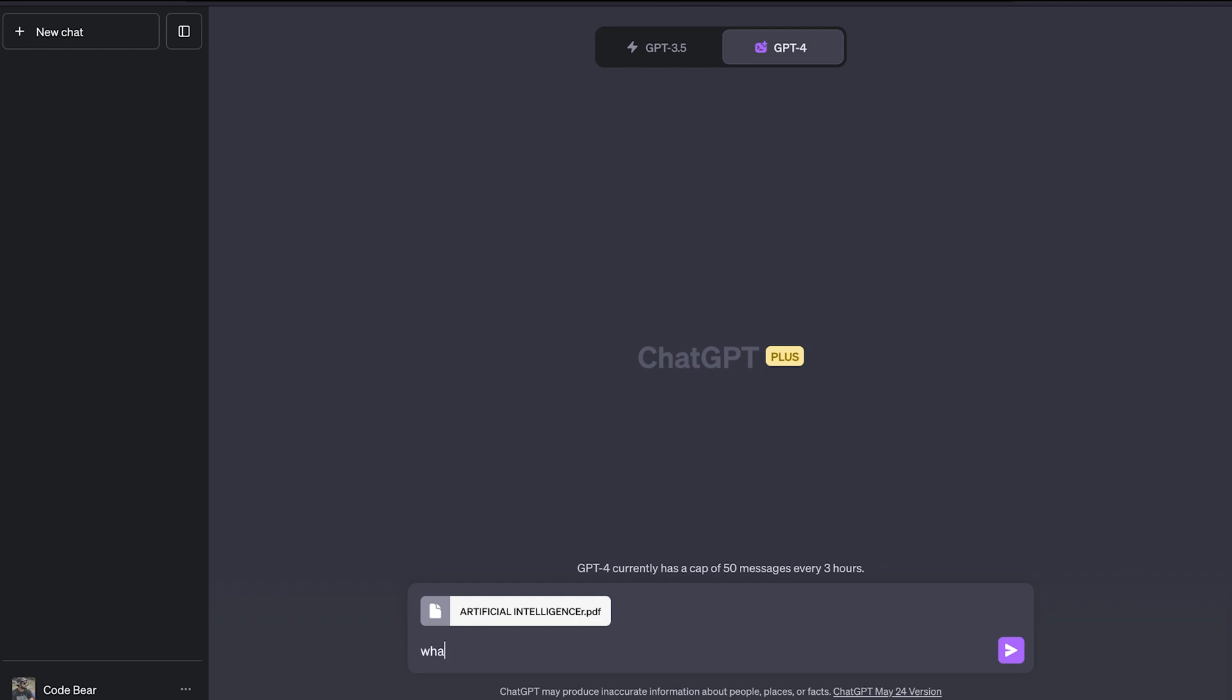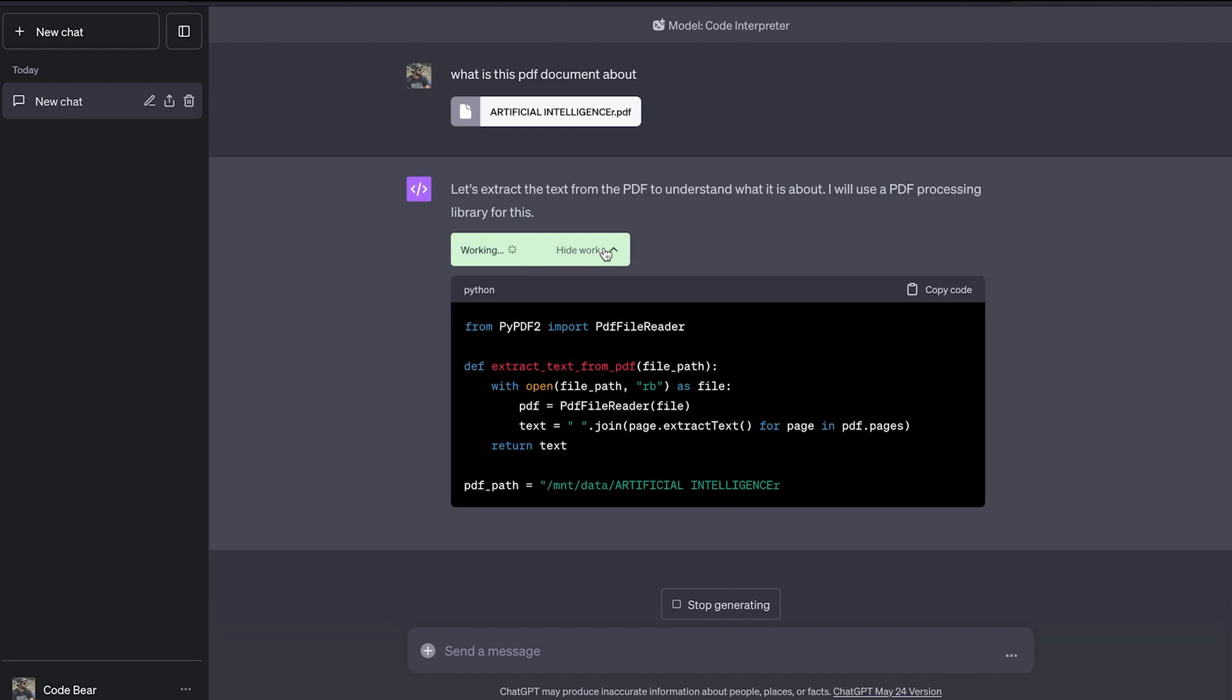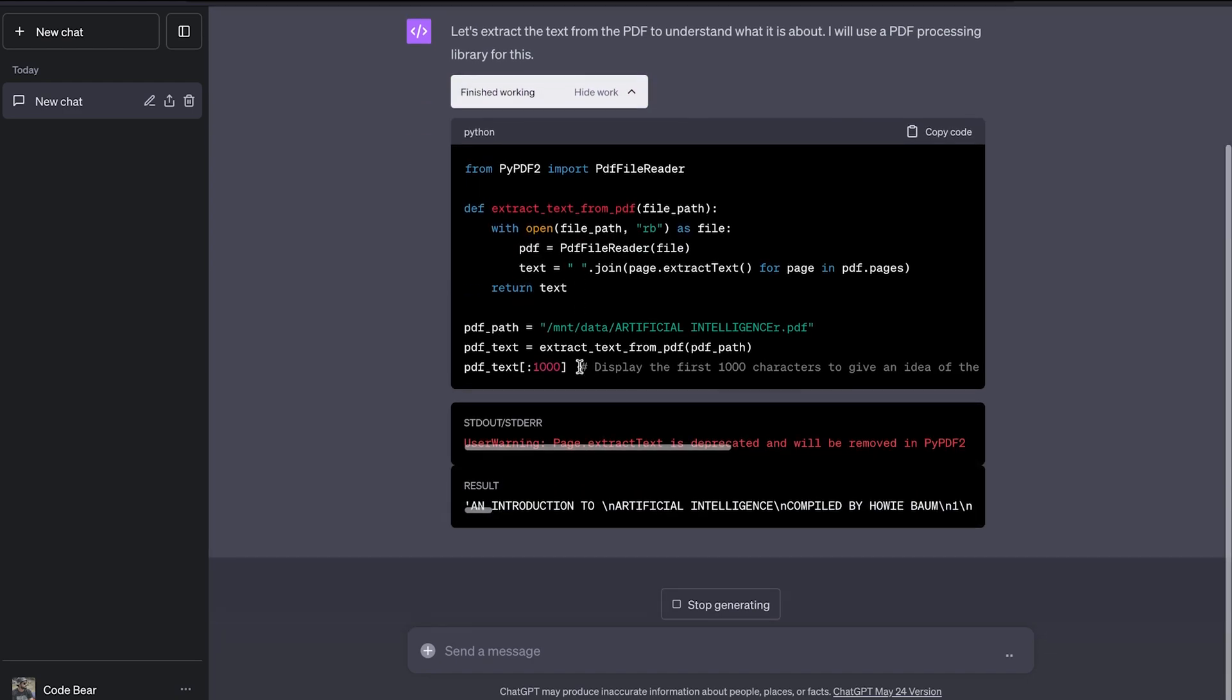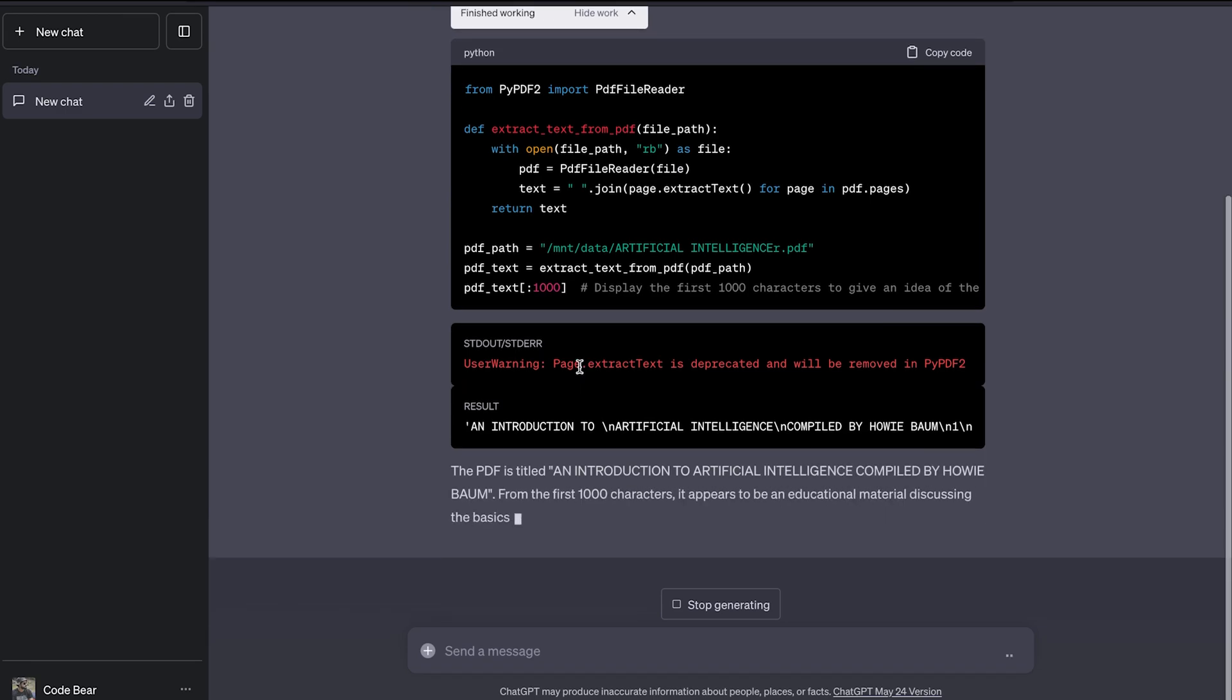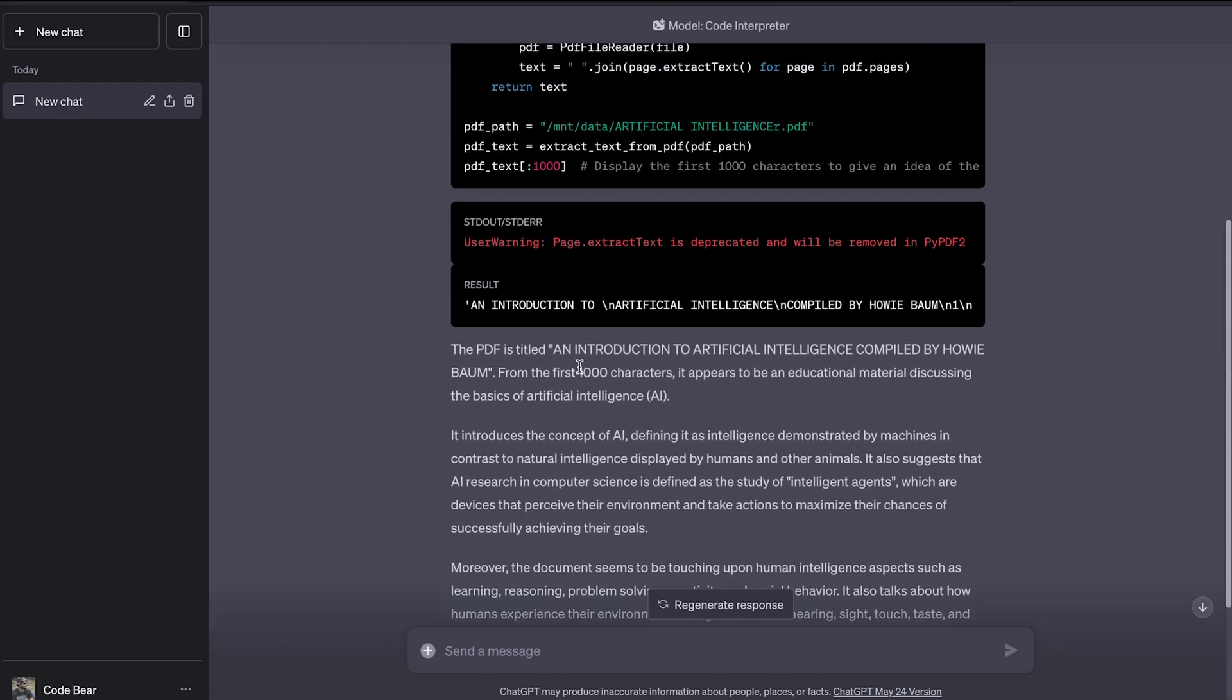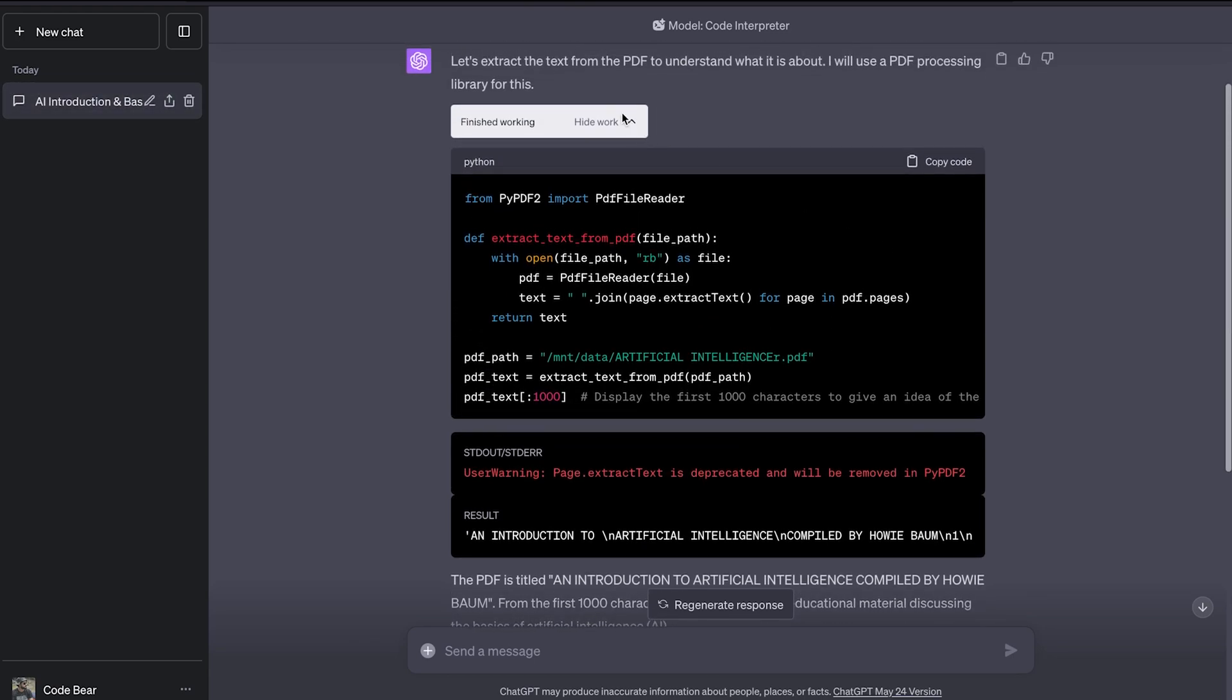So let's say, what is this PDF document about? You can see we are getting some output and we are getting this message saying working. If you click on show work, you can see it is generating some Python code, which is reading the PDF file and extracting the information from it. You don't need to copy the code now and run it manually. It's all going to be done by ChatGPT's code interpreter for you.